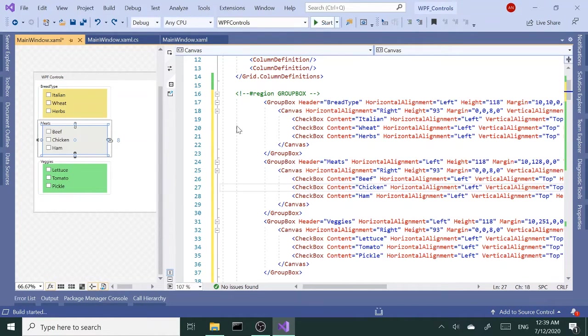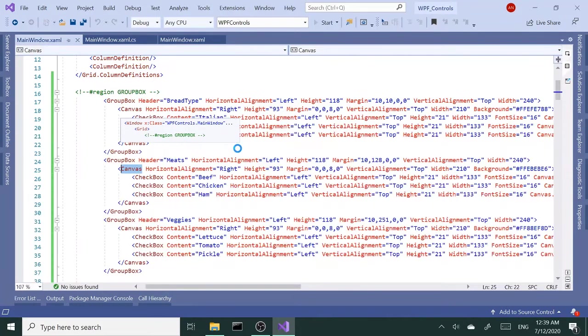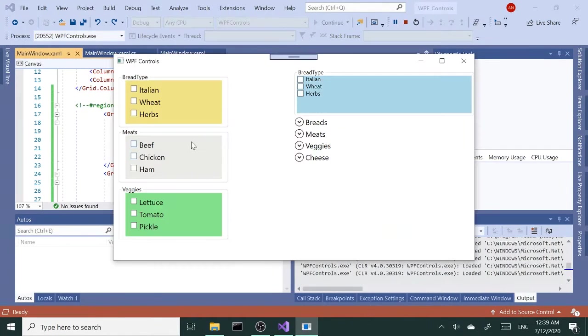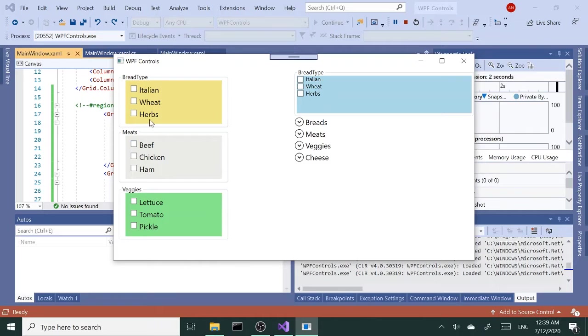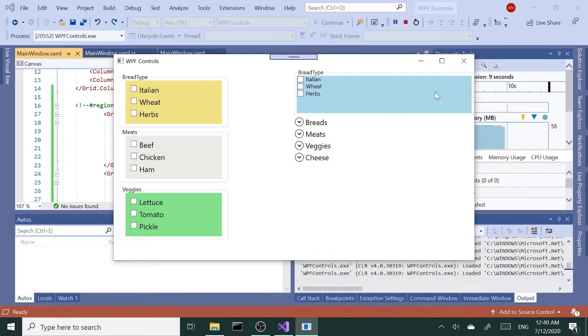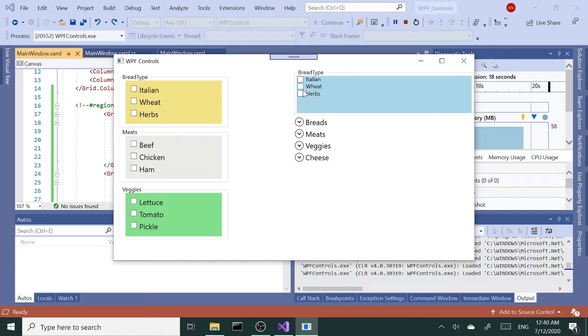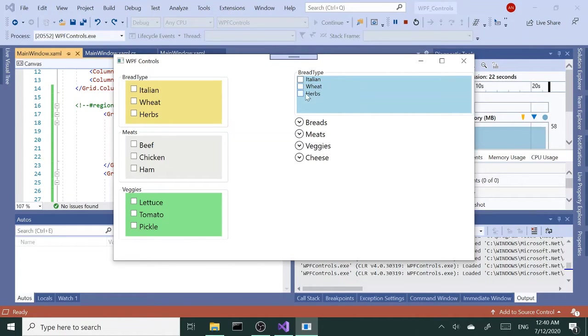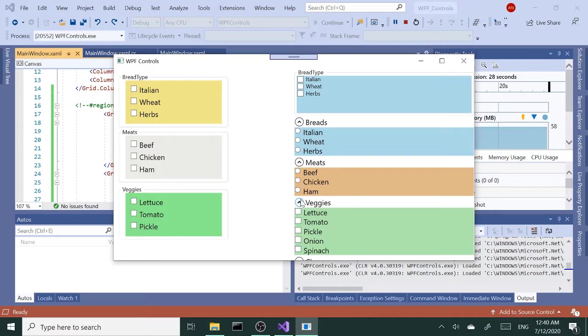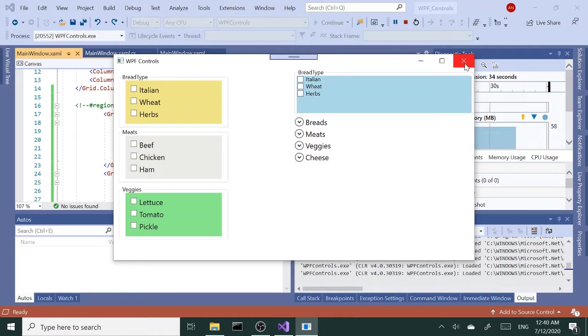On the left hand side we have three group boxes. On the right hand side we had this group box. On the left hand side they were absolute positioning. This next group box we have here was inside a grid with rows and columns with dynamic positioning, and then we had expanders to solve some of our space problems.